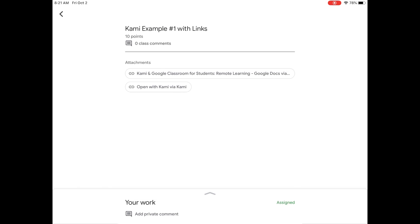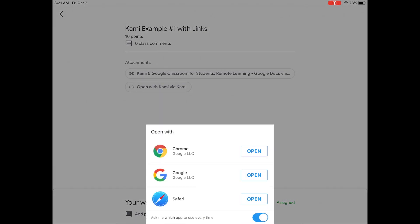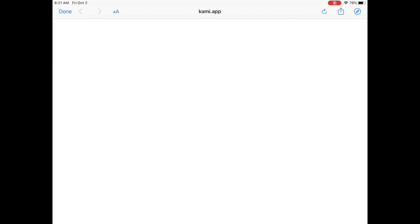The second attachment is actually a direct link to open this with Kami. So let's click that second link, and I'll show you what that looks like. Once you click the link, you're going to see this pop-up, and you want to open it with Safari.